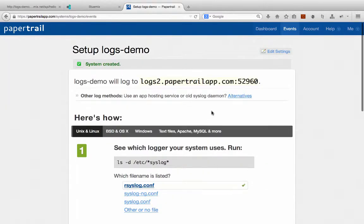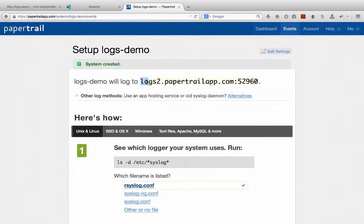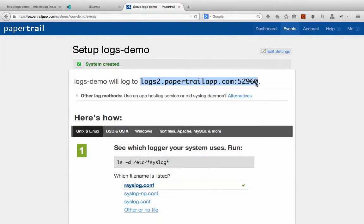That's all we really need to do from the Papertrail side. We'll see that Papertrail gives us a domain and port where our logs need to be sent to. So we need to tell Bluemix about this domain and port. So how do we do that?